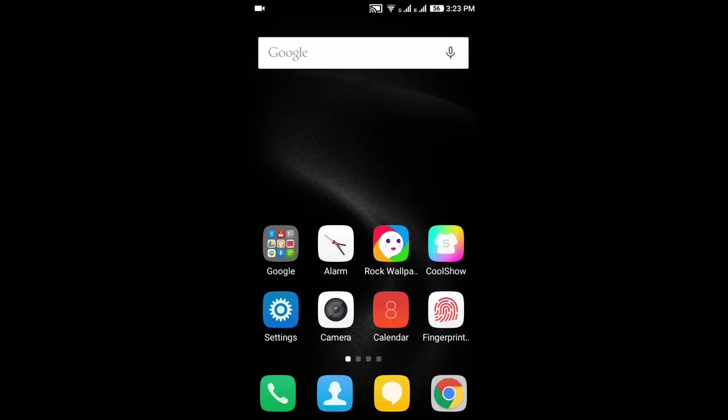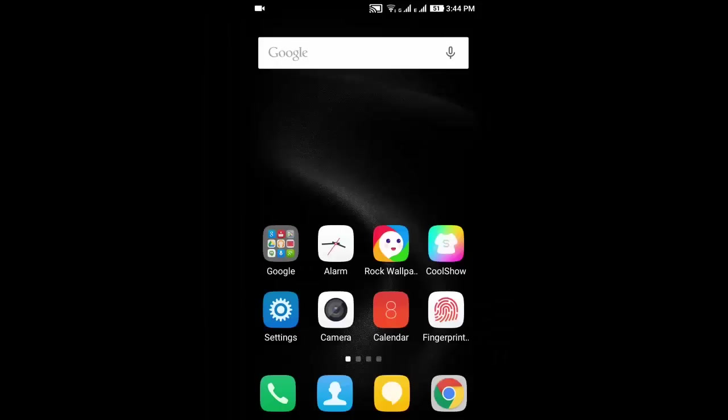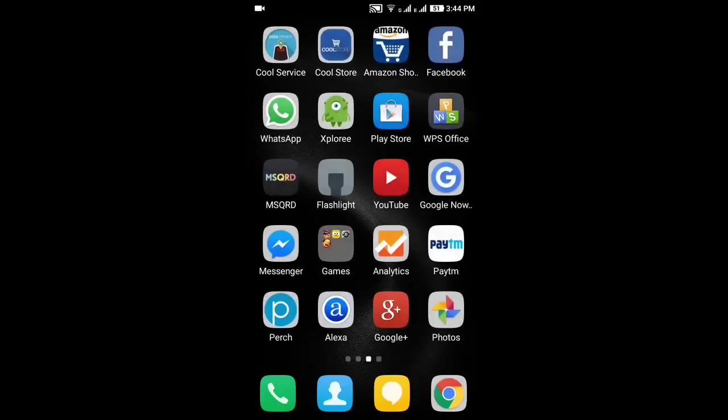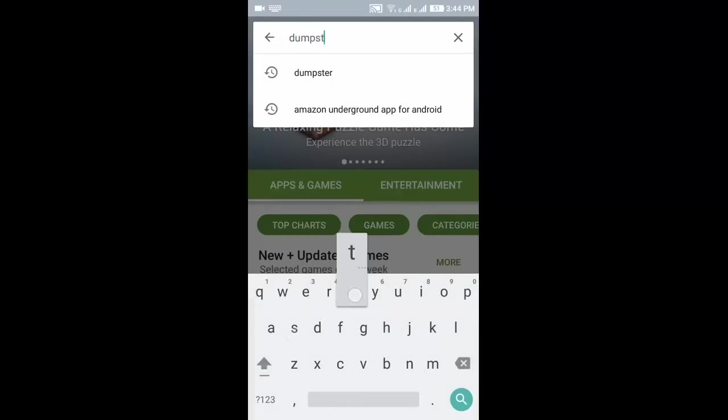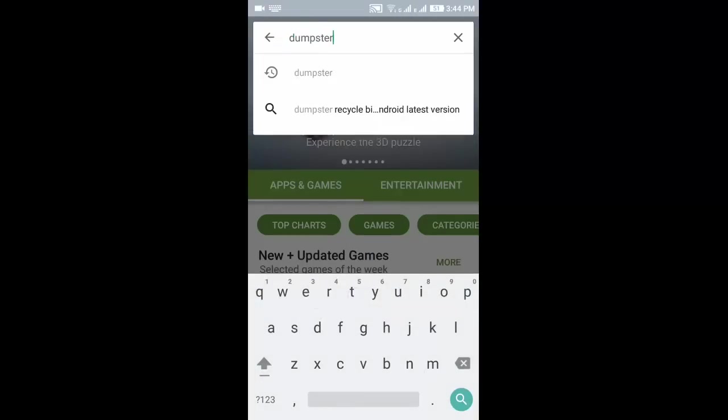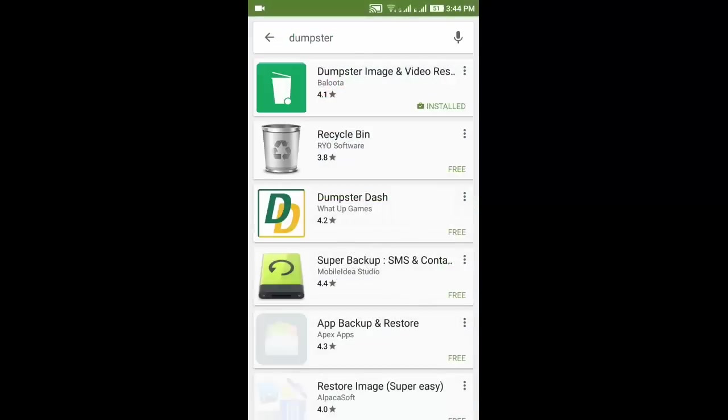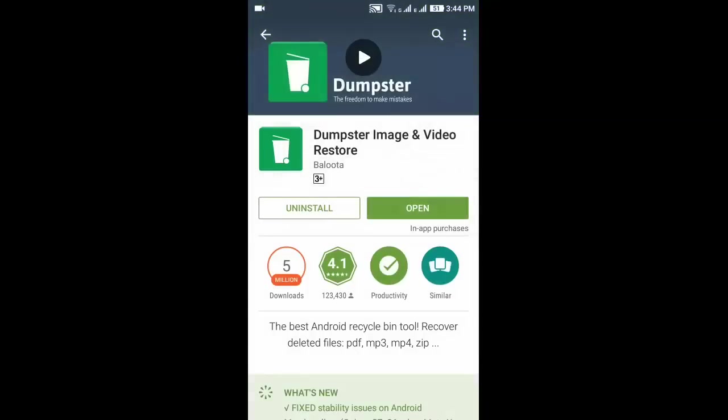So first of all, go to Play Store and type Dumpster here. Open this app. Now you need to download this app. As I have already installed it, so I'm going to open it.